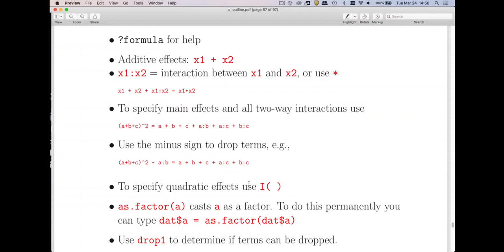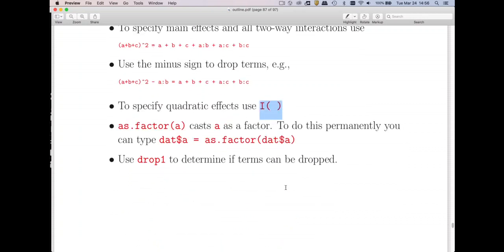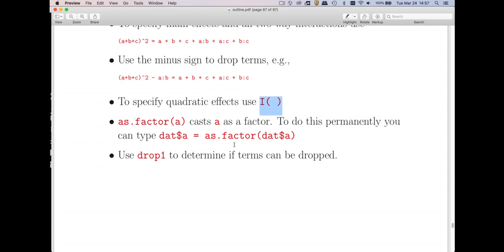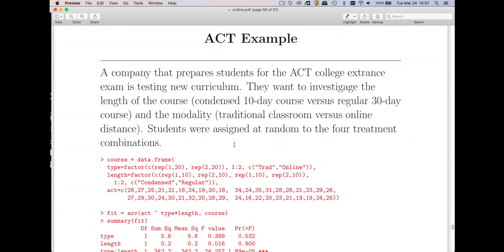We've already seen the i() function for specifying quadratic effects. We often want to use categorical variables; we've seen the as.factor() command, and drop-one does what you'd expect.